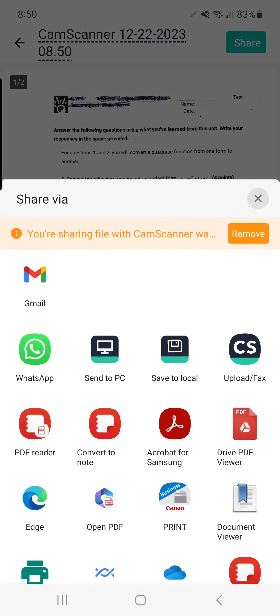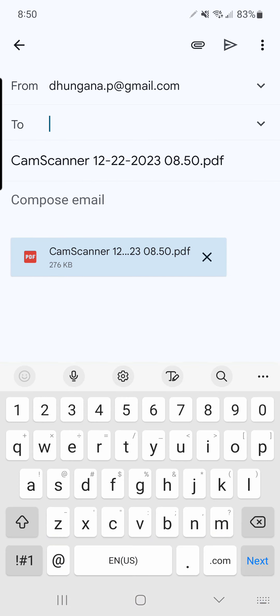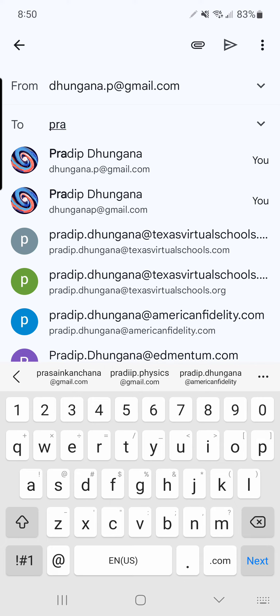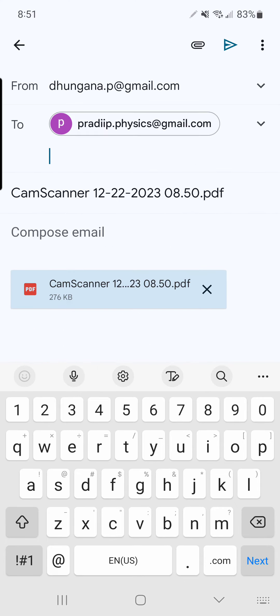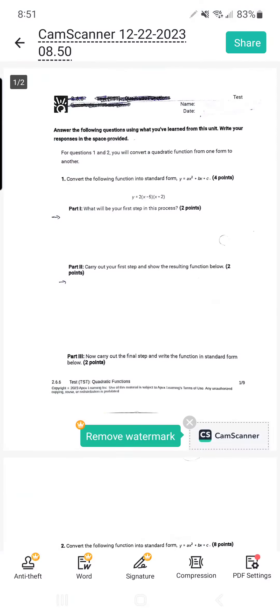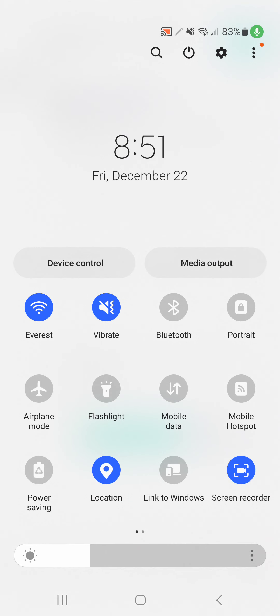What you can do is share to your email. I'll send it to my email address. After that, you can open your email and from there you can upload it on your platform.